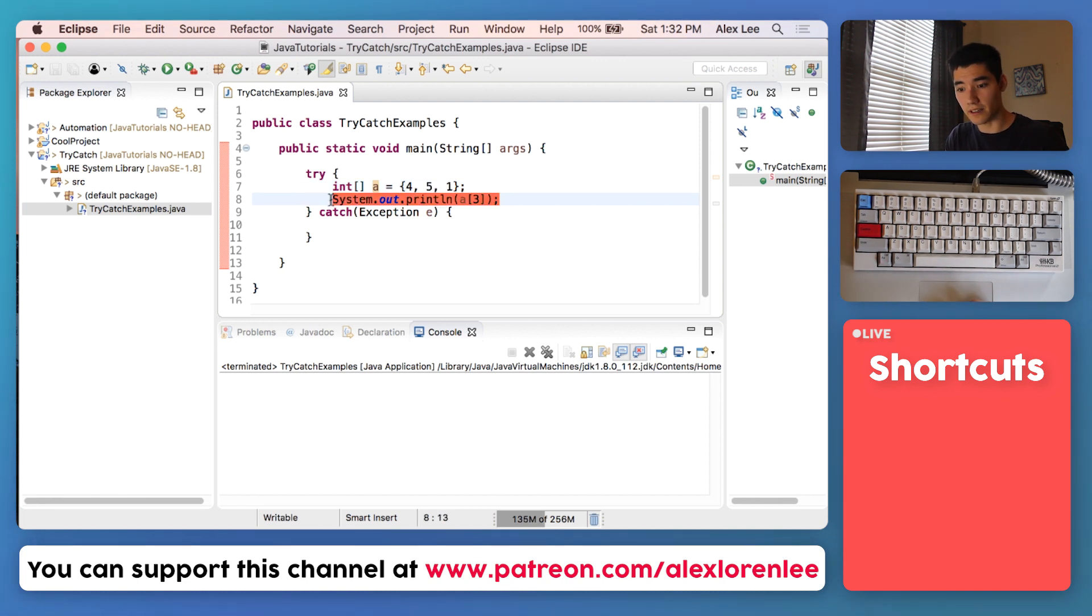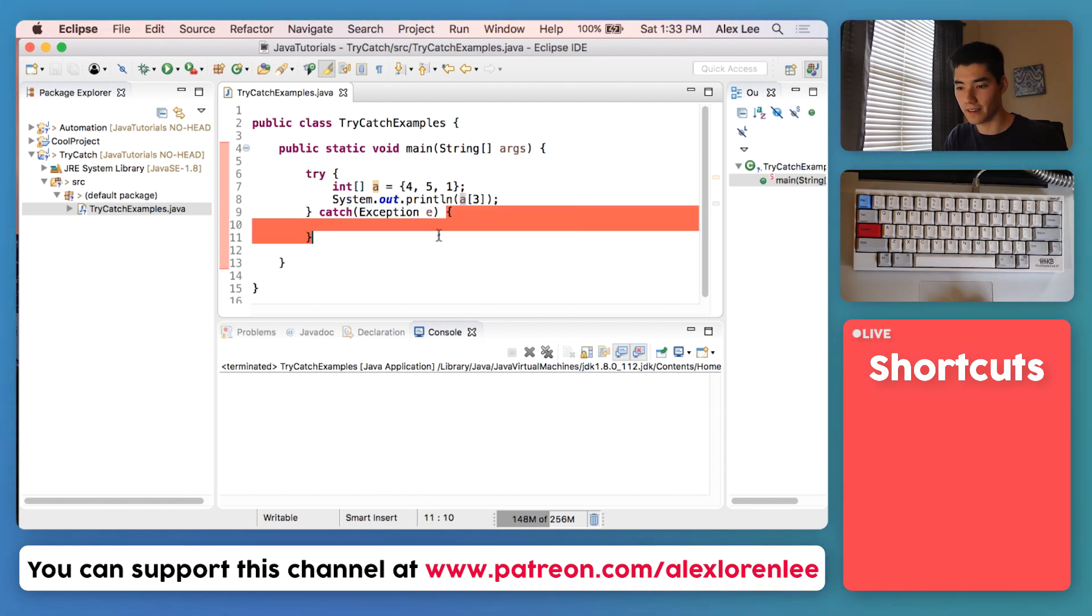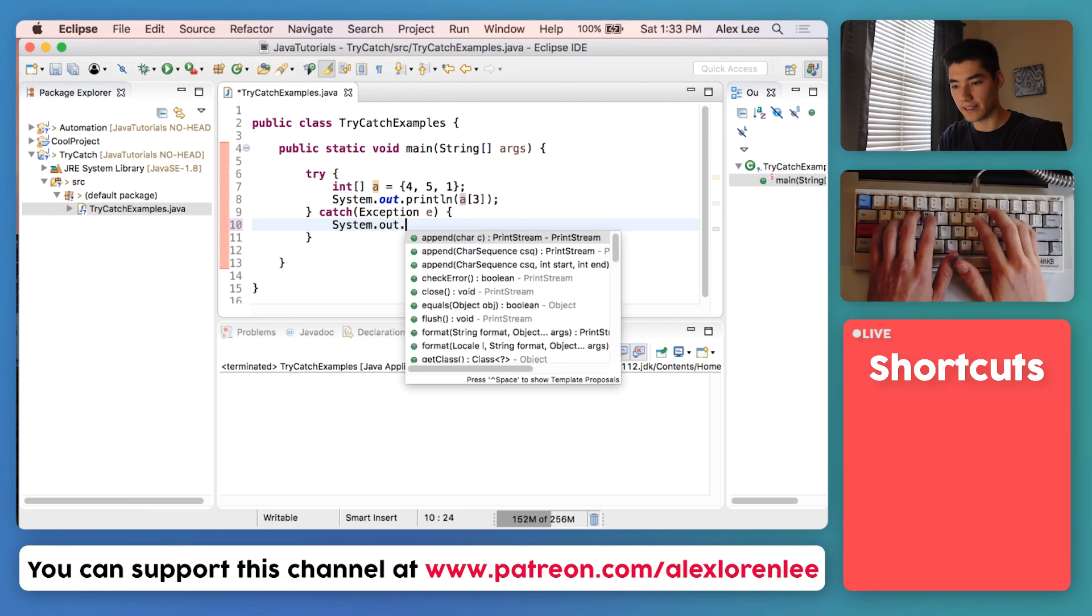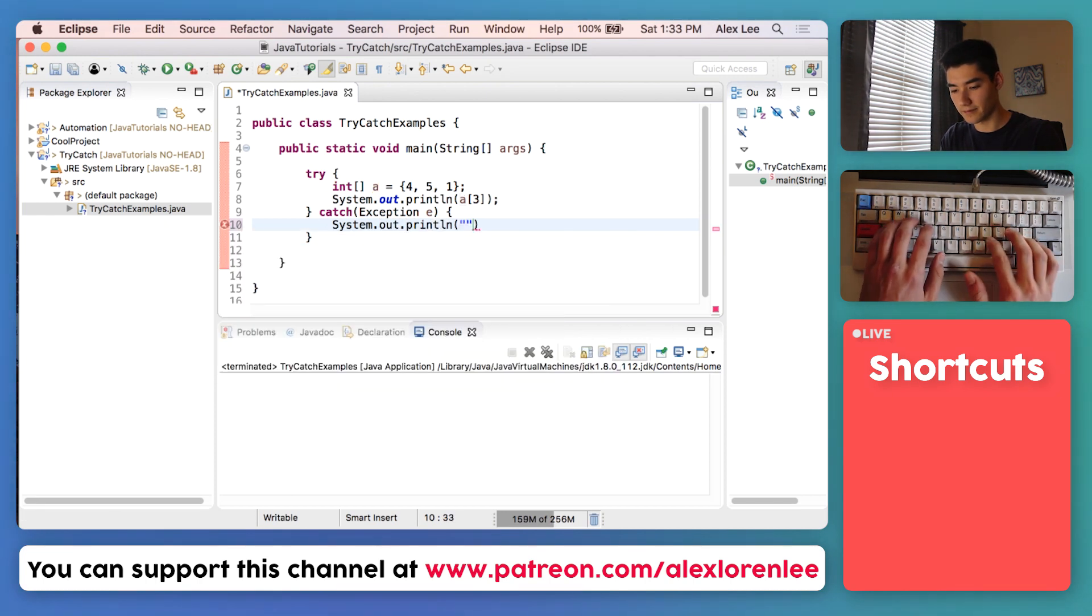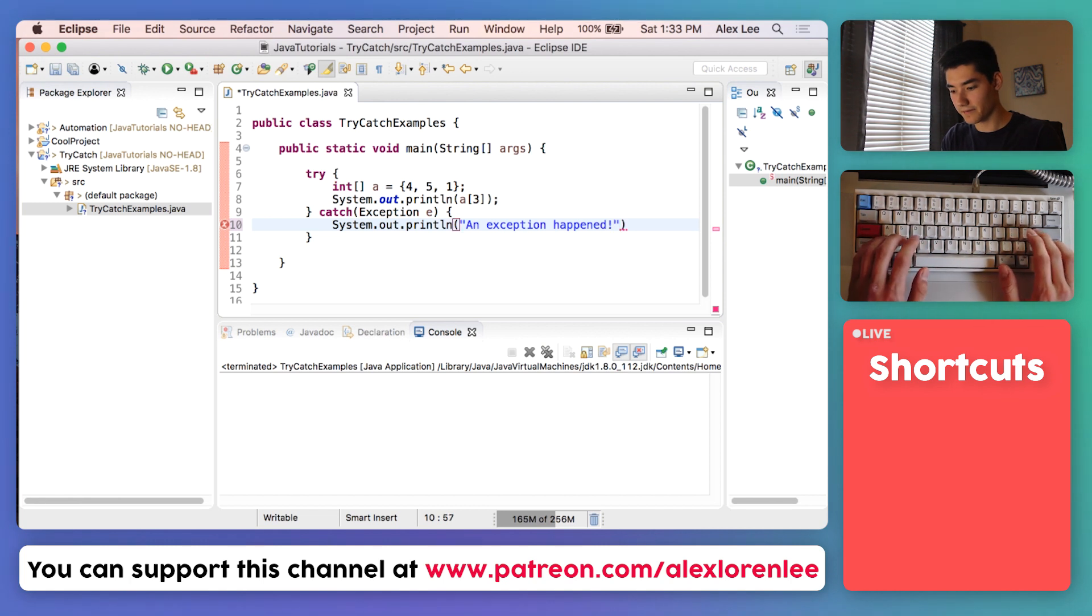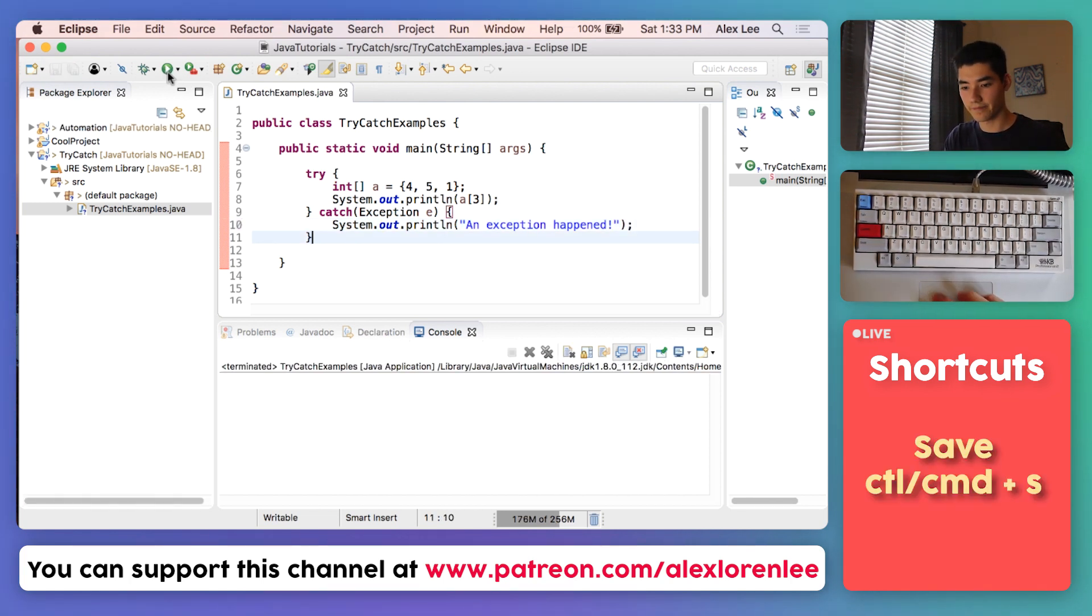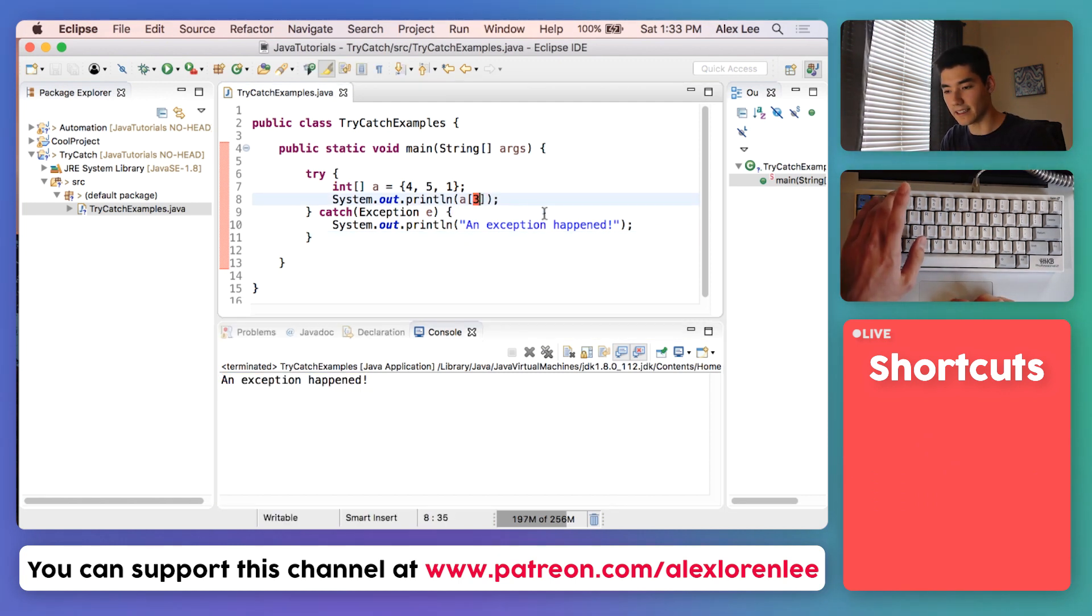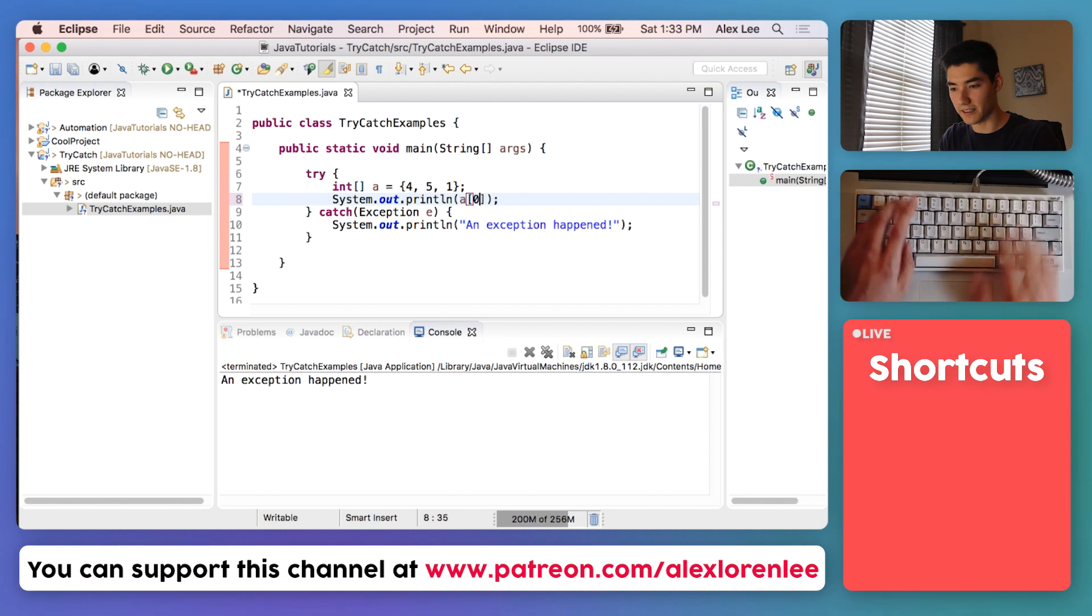We're trying to get the third index when there's actually zero, one, two indexes. This causes an exception, but when the exception happens, it runs code inside of here. Right now it's not doing anything.